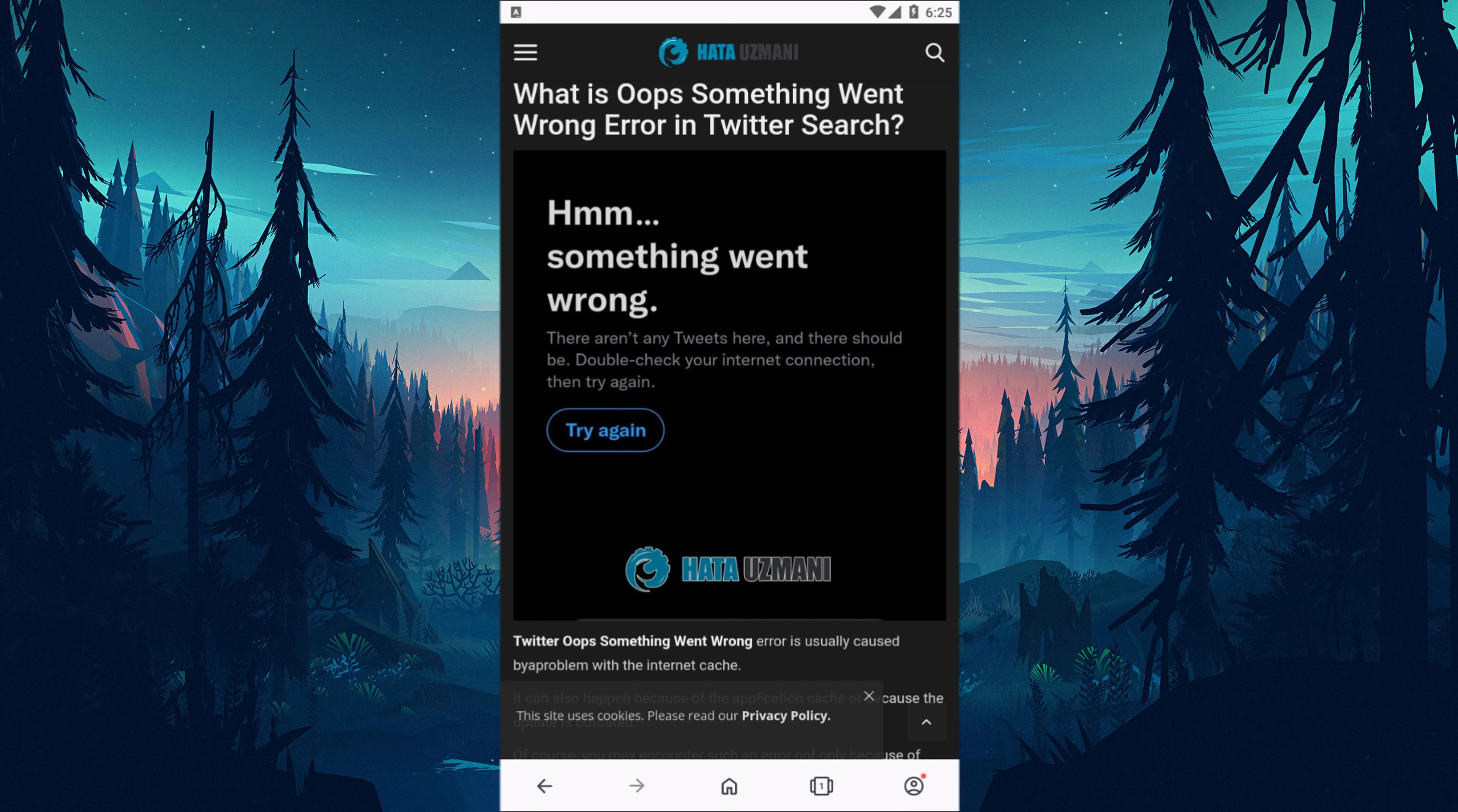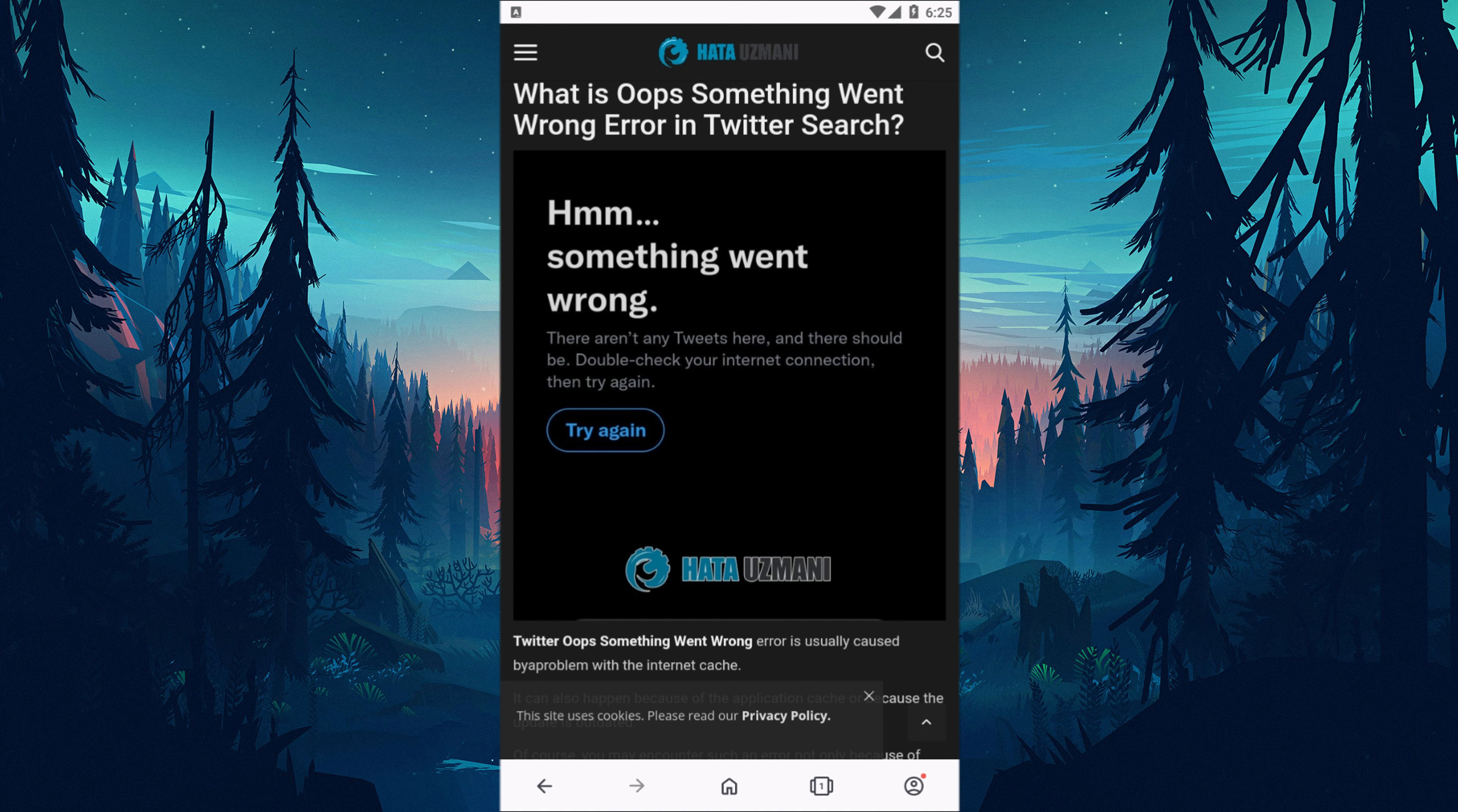Hello everyone, welcome to the Bug Expert channel. In this video, we will provide information on how to fix Twitter oops something went wrong error.